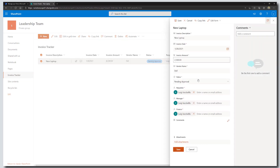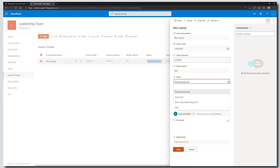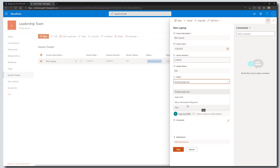Let's look at the different options in the status column. Whenever an item is added to this list, the status will default to Pending Approval. Once an item is at Pending Approval state, an email notification will be sent to a manager for review. The manager will either approve that invoice or send it back to the requester. If approved, it moves to finance personnel who will ultimately pay it. If the finance person needs more information, it goes back to the requester. Note we don't have a rejected state, but you could easily add one and mimic the steps I'm about to show you.